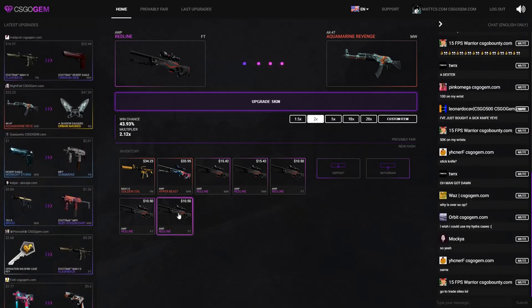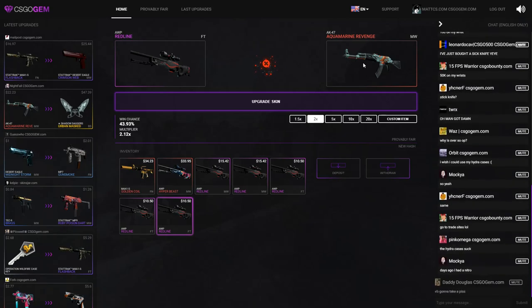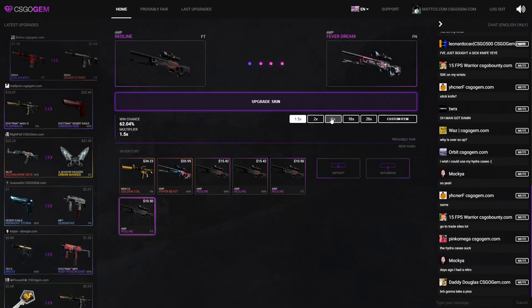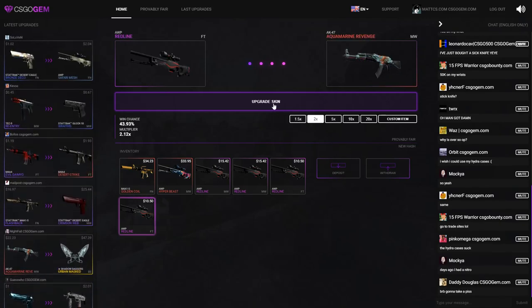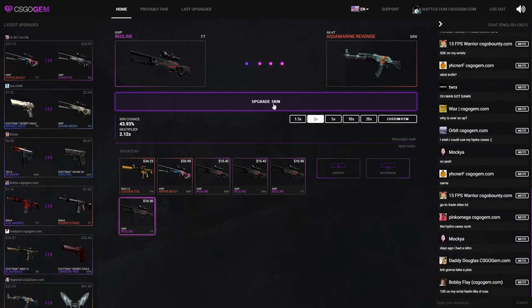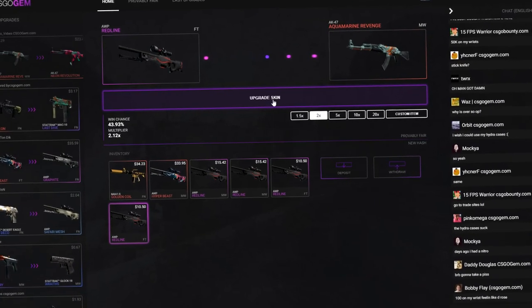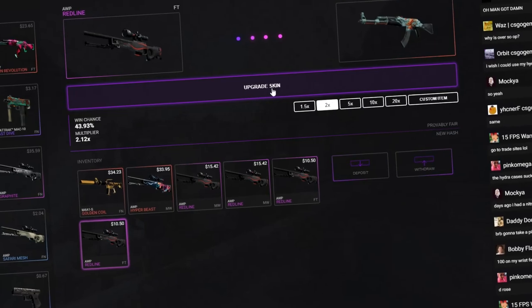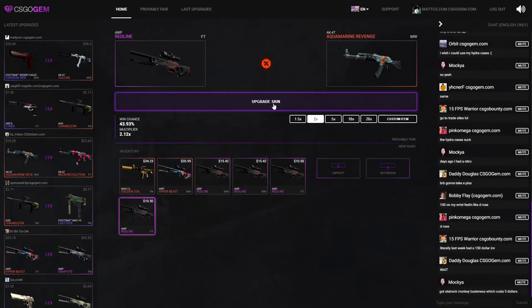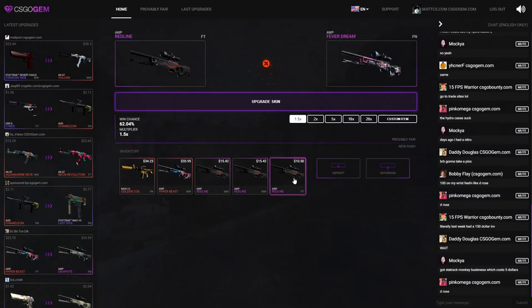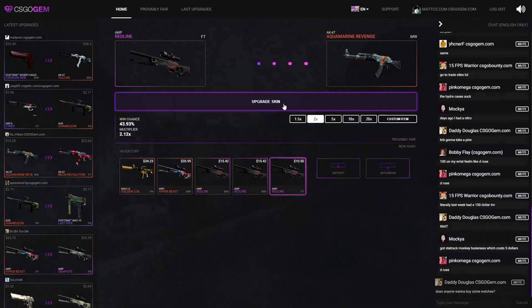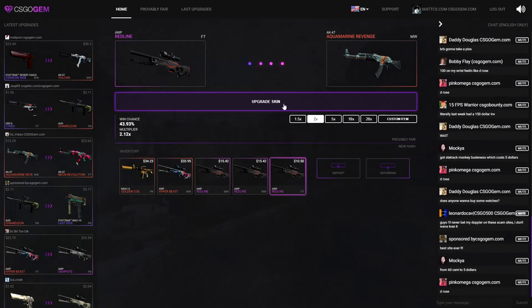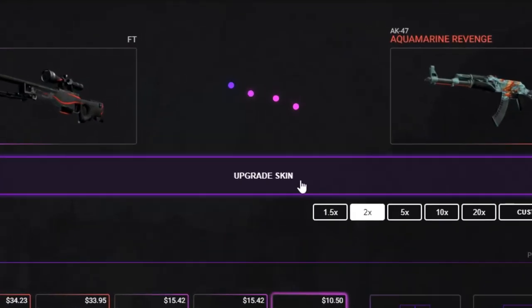I'm gonna put this Red Line on two times for the AK-47. I can't even talk but it doesn't matter. Didn't get it. Gonna put this Red Line field tested on the two times for the AK-47 Aquamarine Revenge. Sorry for my speech impediment, I'm not really good at English. See, this is what I mean, I can't even get the upgrade. Society hates me right now.